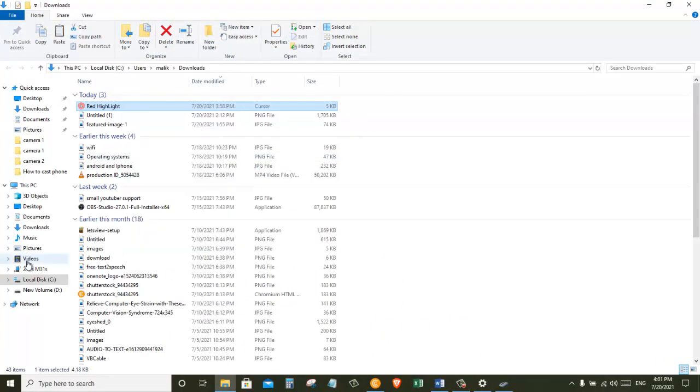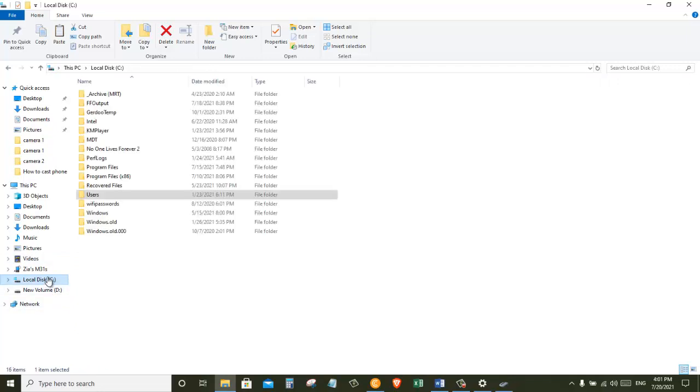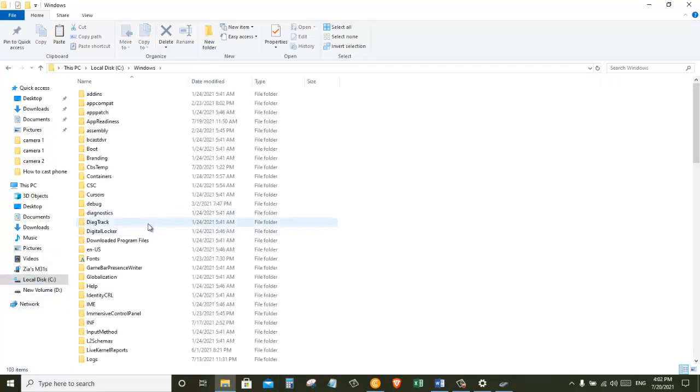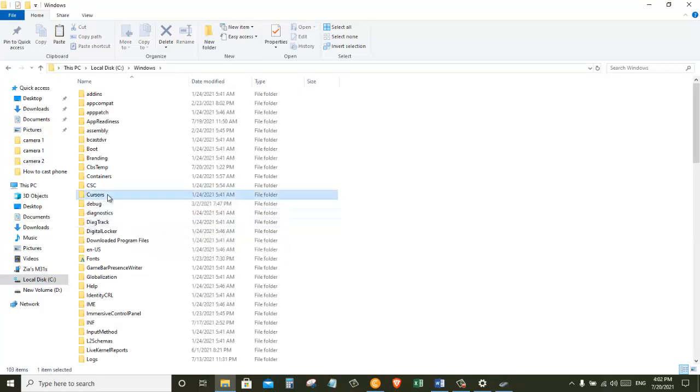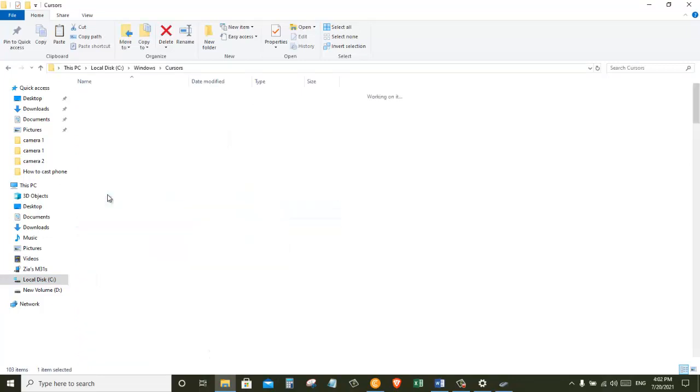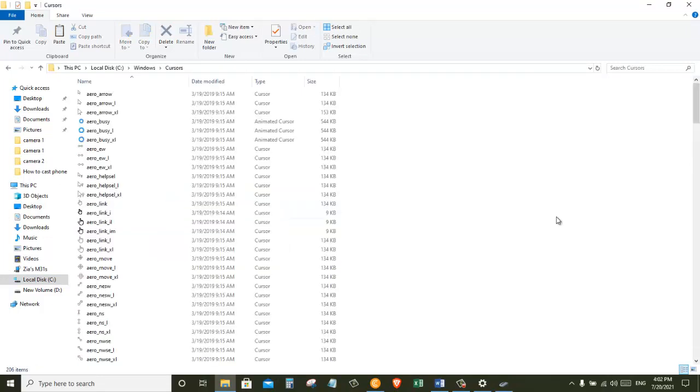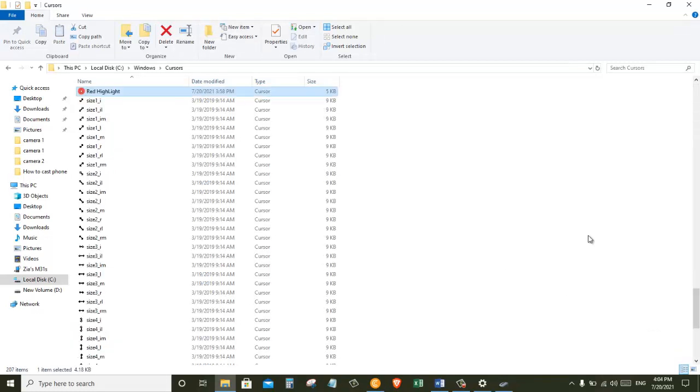Next I'm going to click on my C drive. Next I'm going to click on the Windows folder and within that we have a subfolder called Cursors. So just double click and open this folder. In this folder you will see all the different cursor files that you have on your computer.